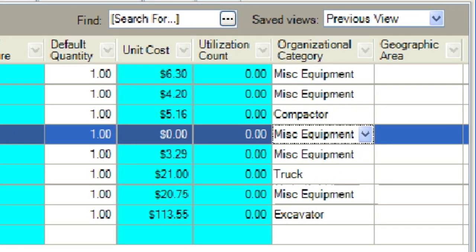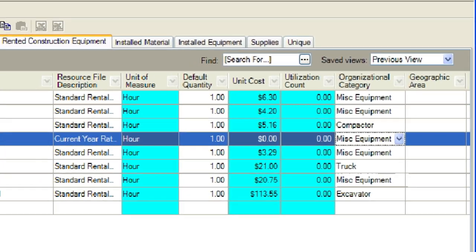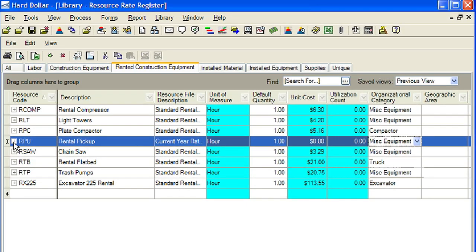Now we will expand the view of the rental pickup in the register view by clicking on the plus sign. We will enter $1 into the RE rental expense cost category, $0.15 into the RE overhead cost category, and $7 into the undefined RE rental cost category.